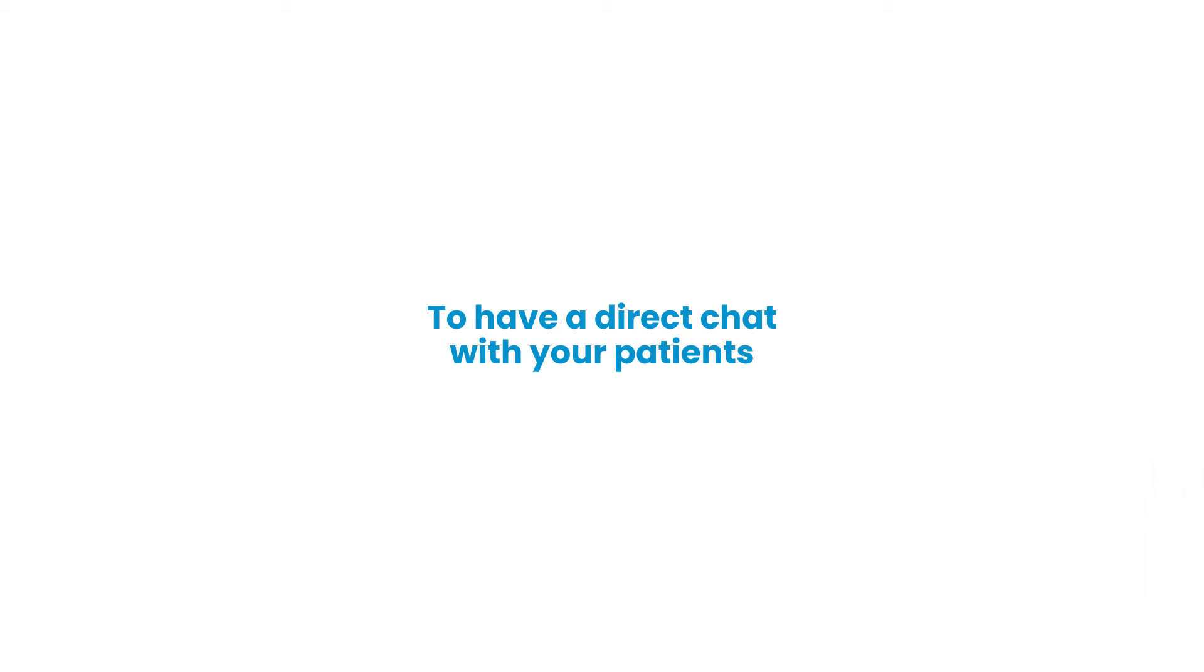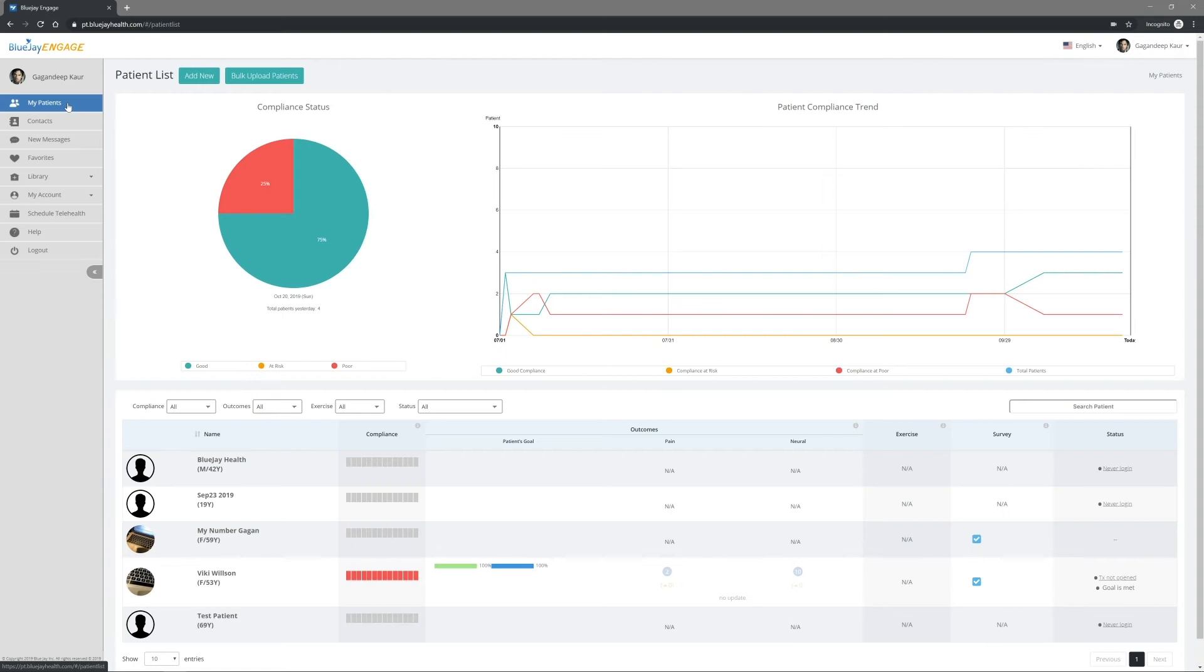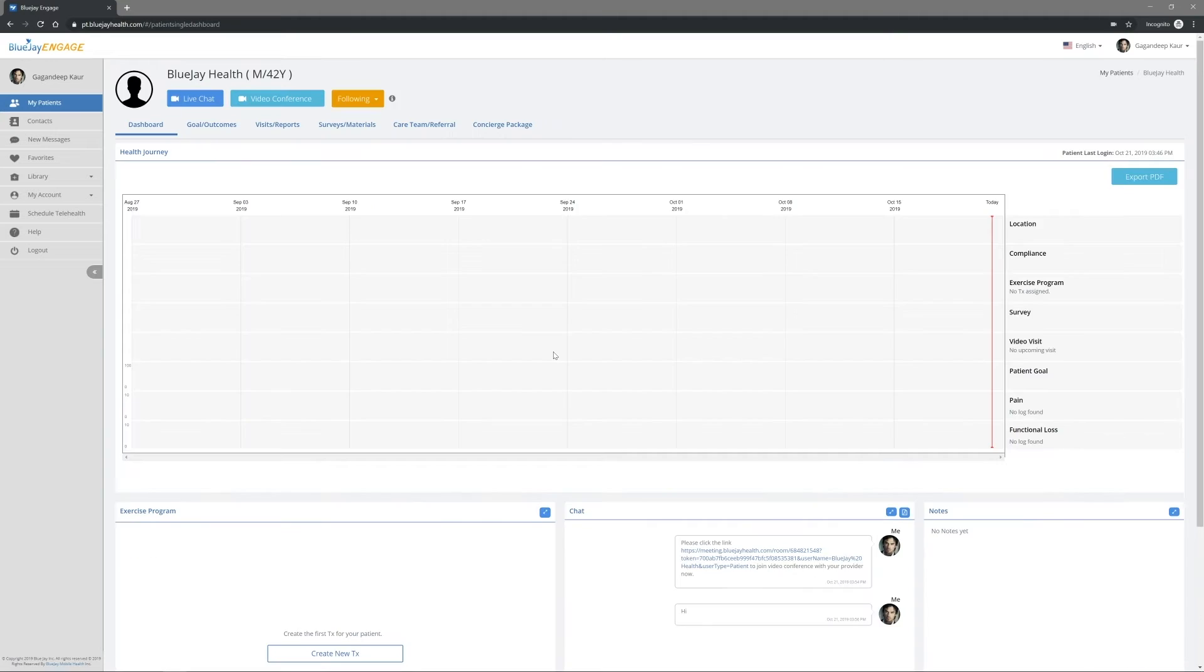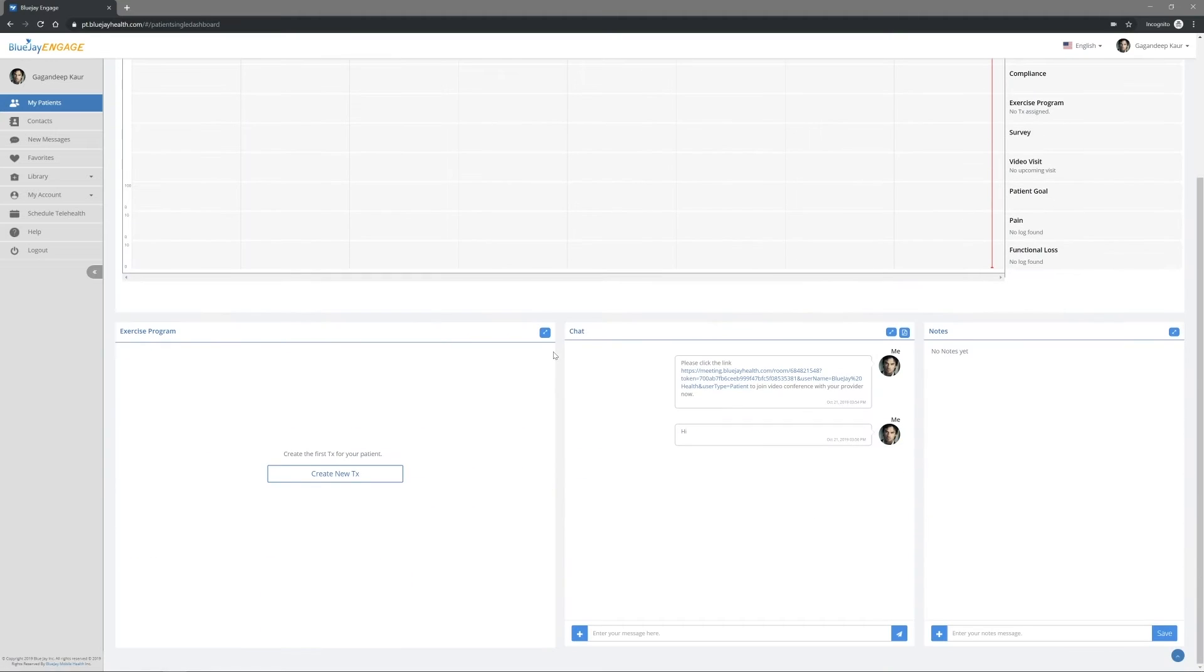Go to My Patients, select a patient in your patient list, and scroll down your screen to the Chat section.